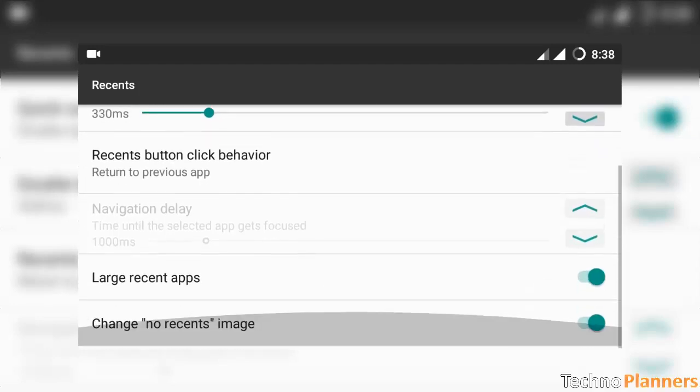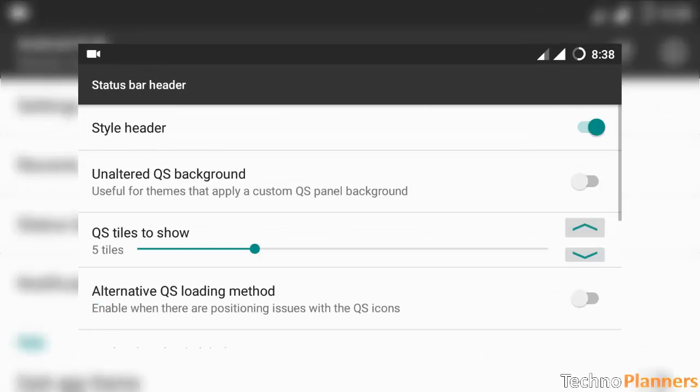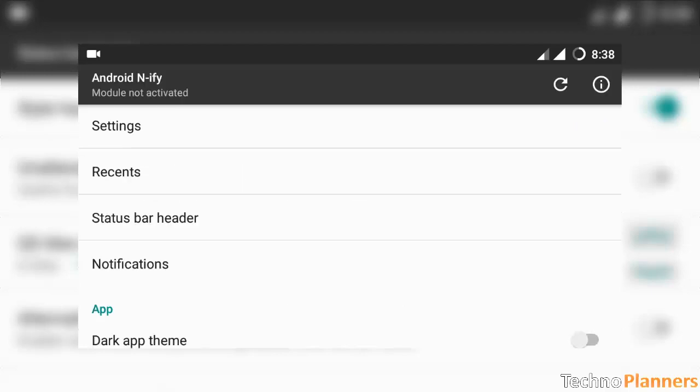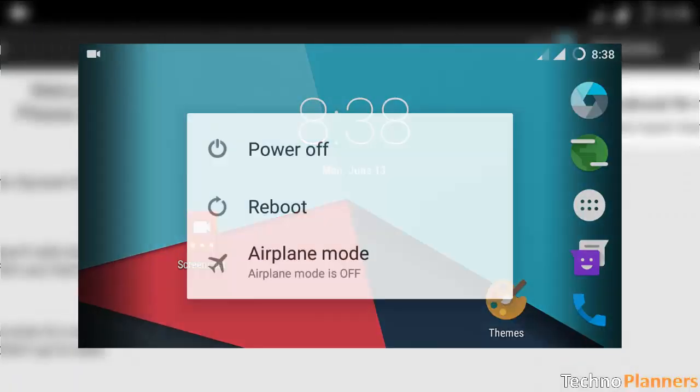Go back and tap on status bar header. Set QS tiles to 6 tiles. You can increase and decrease it according to your device screen. Go back and reboot your device.